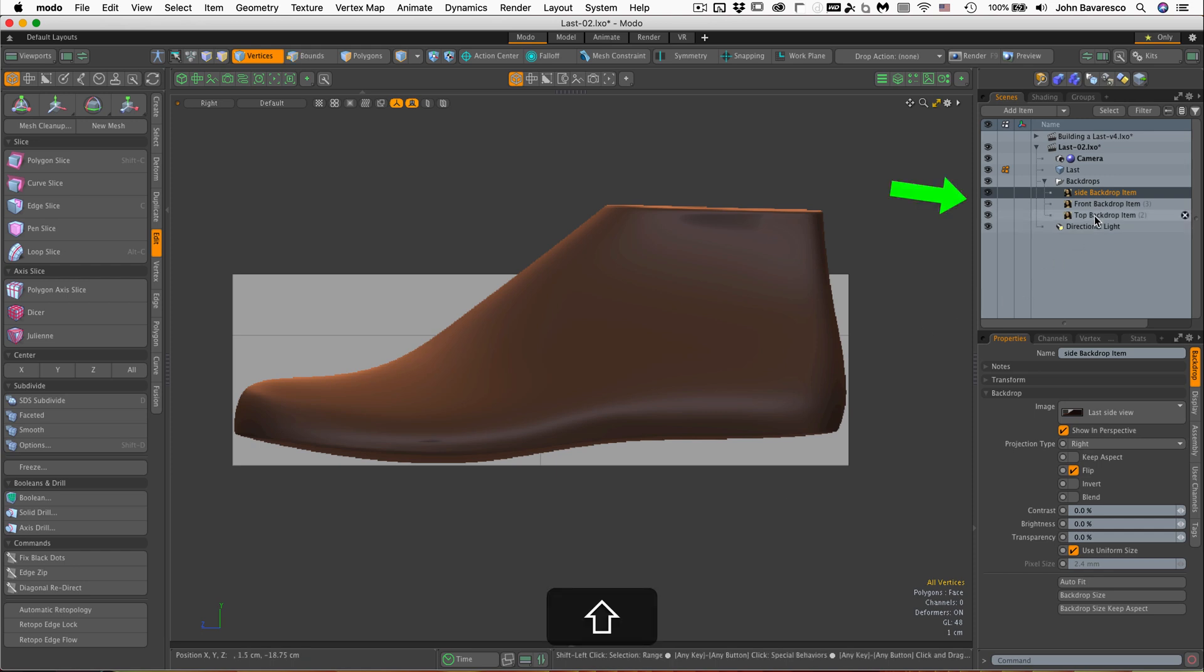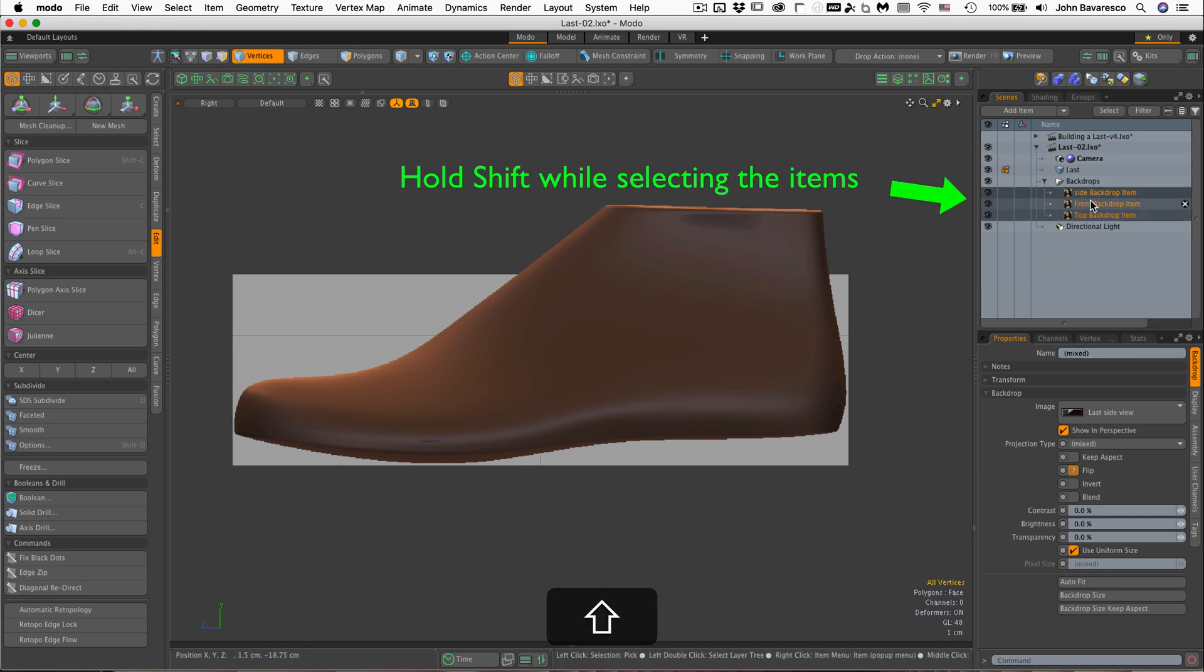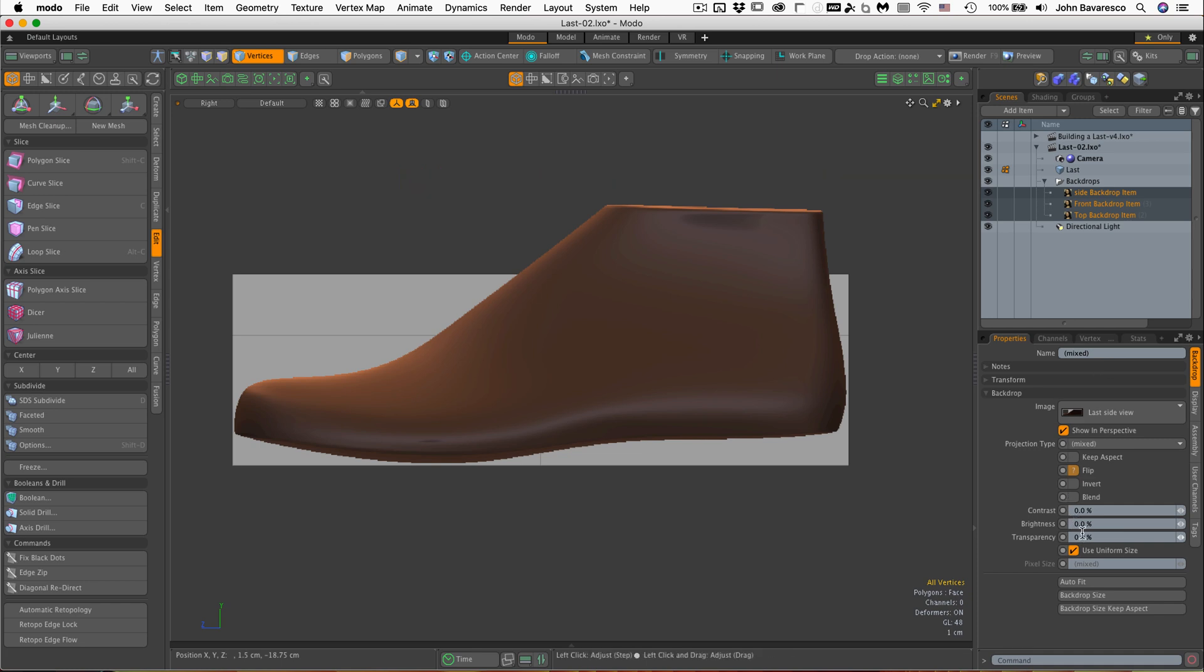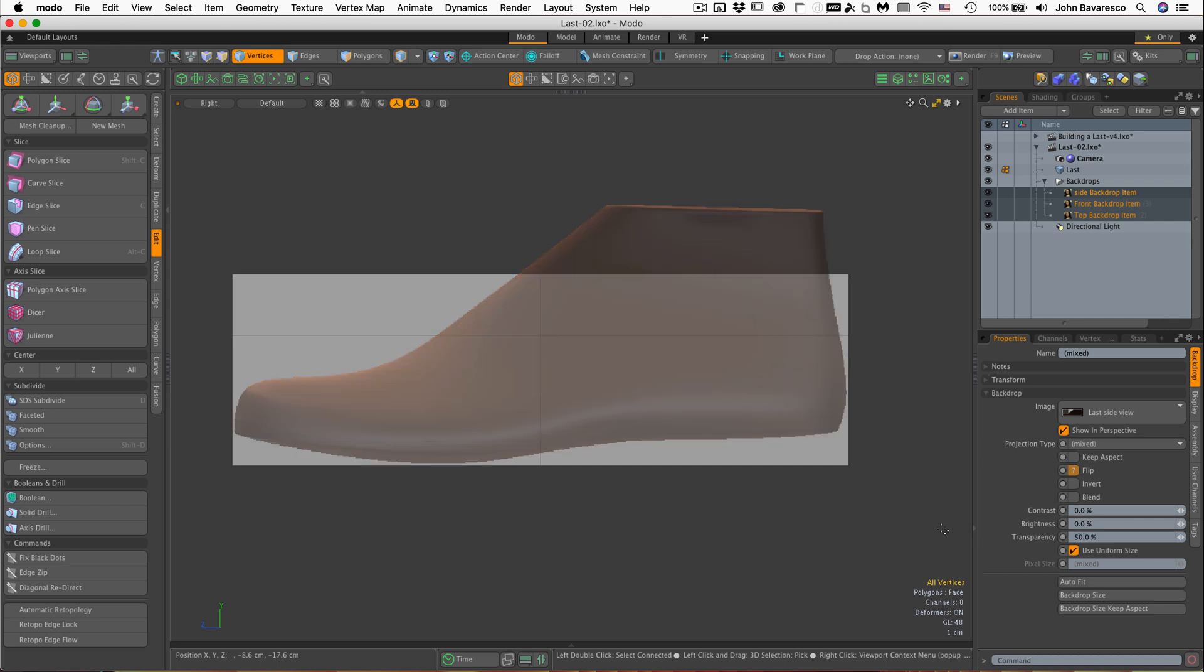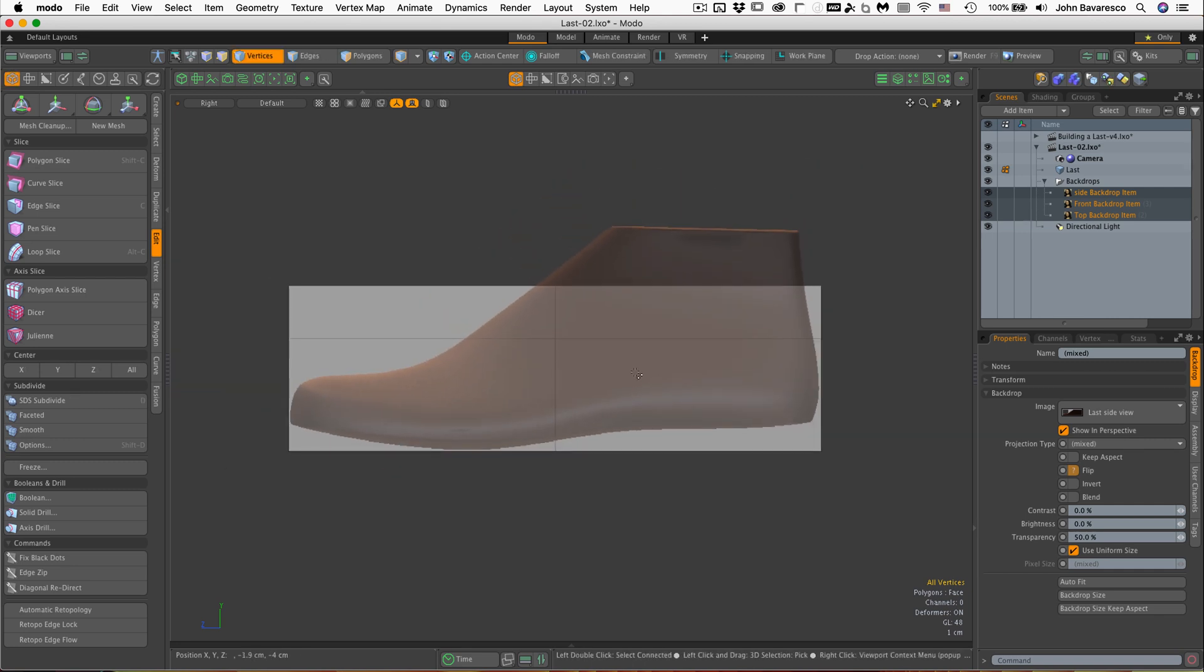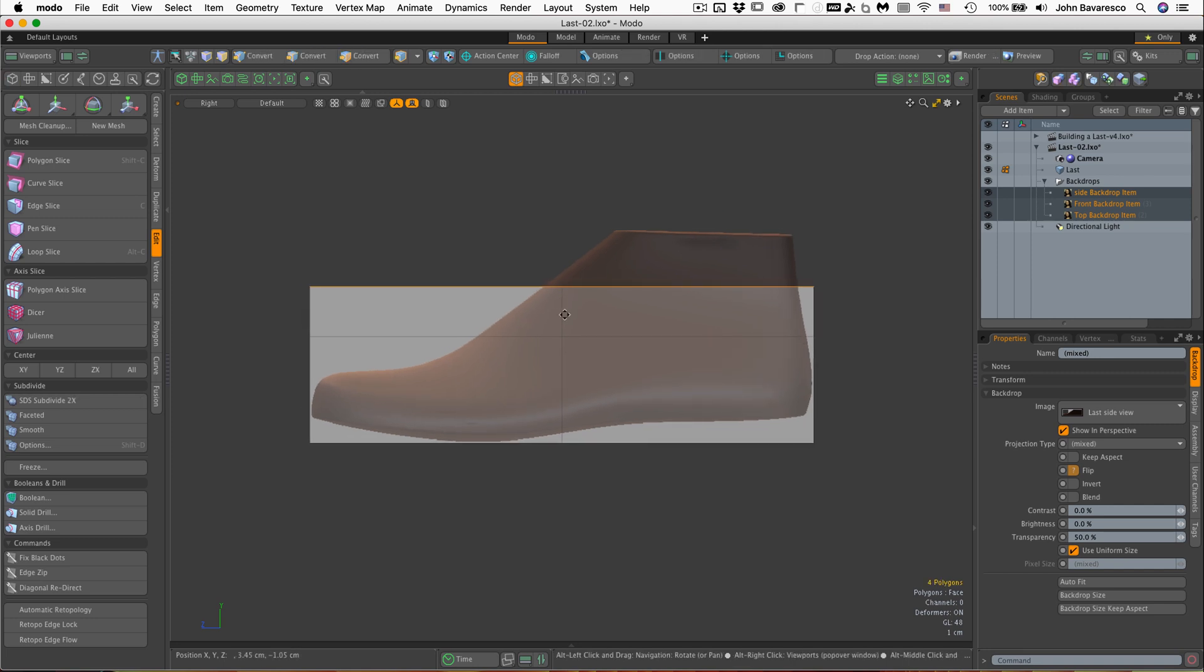So the best thing to do, I'm going to do this to all of my backdrop planes right now, is to just add a little bit of transparency to it. I'm just going to type in 50, add 50% transparency and I can see my shoe fine, I can see the model just fine in the wireframe as well. So that kind of solves that problem.